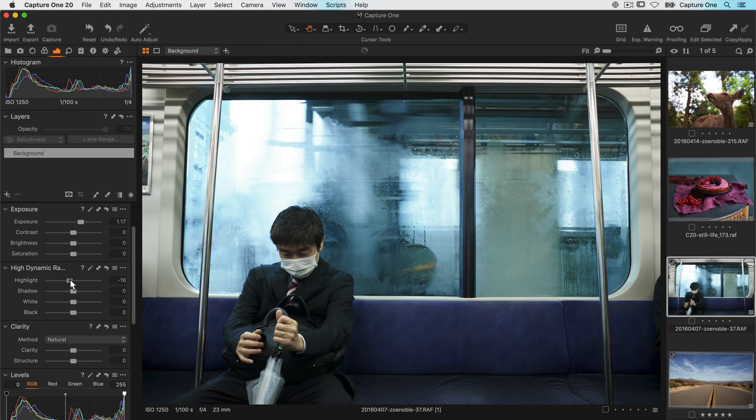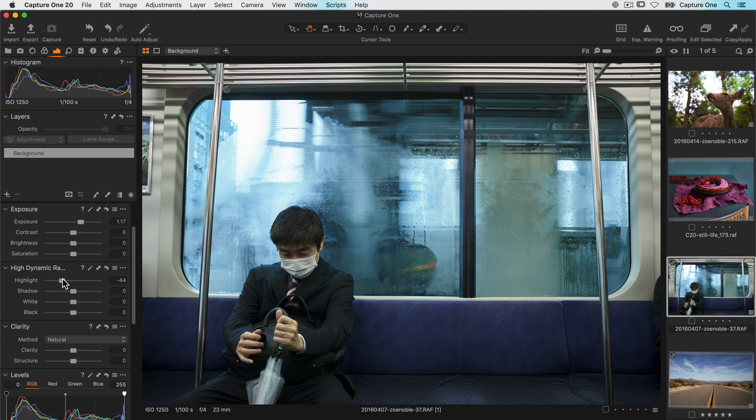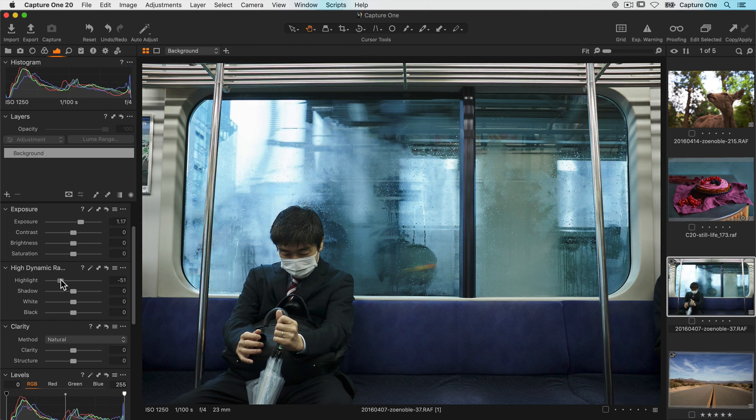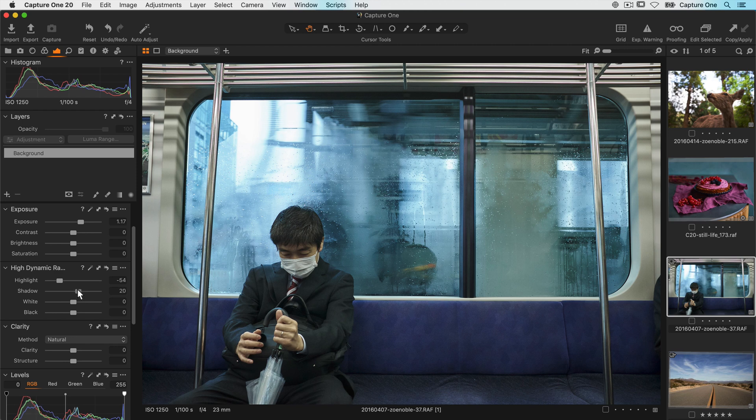Reducing the highlight slider brings back more detail in those areas as you can see on this photo, and of course I could also do the opposite if I wanted to. The shadow slider does the same, but in the darker tones.